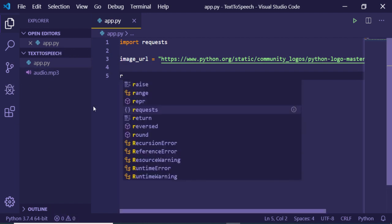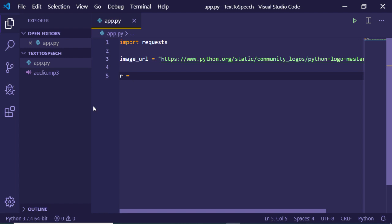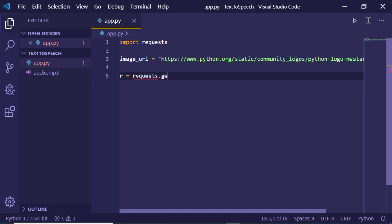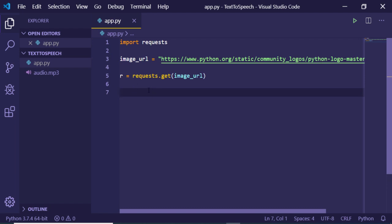So I will make an r variable. It will hold the image for us. So we will be making requests.get. Inside this I will pass the image_url variable and now I will be getting this response.